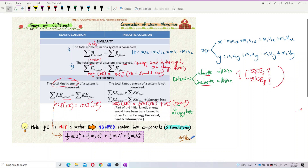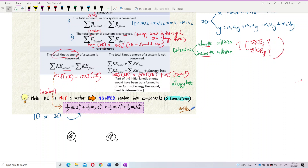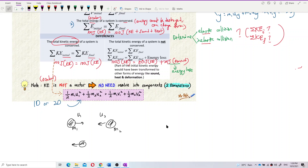One important point: kinetic energy is not a vector quantity — it is a scalar quantity. So when dealing with one-dimensional or two-dimensional collisions, we do not resolve kinetic energy into components. Imagine two balls, ball one with mass m1 and initial velocity u1, and ball two with mass m2 and initial velocity u2, that collide and move off with velocities v1 and v2.